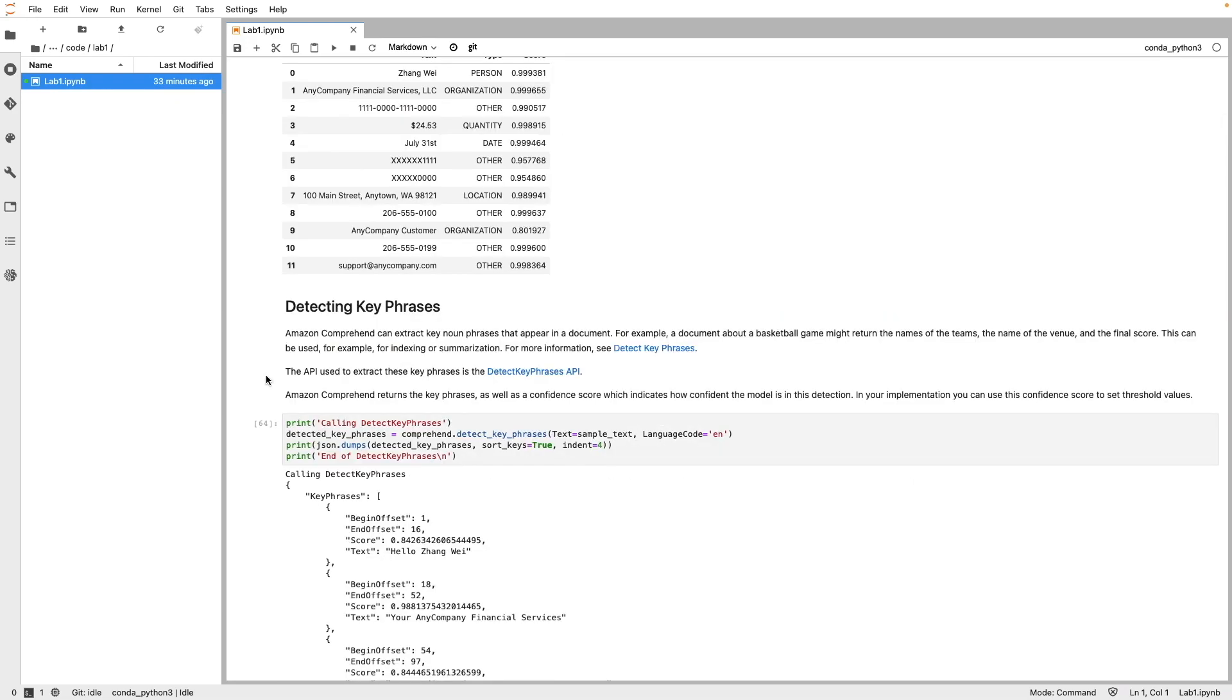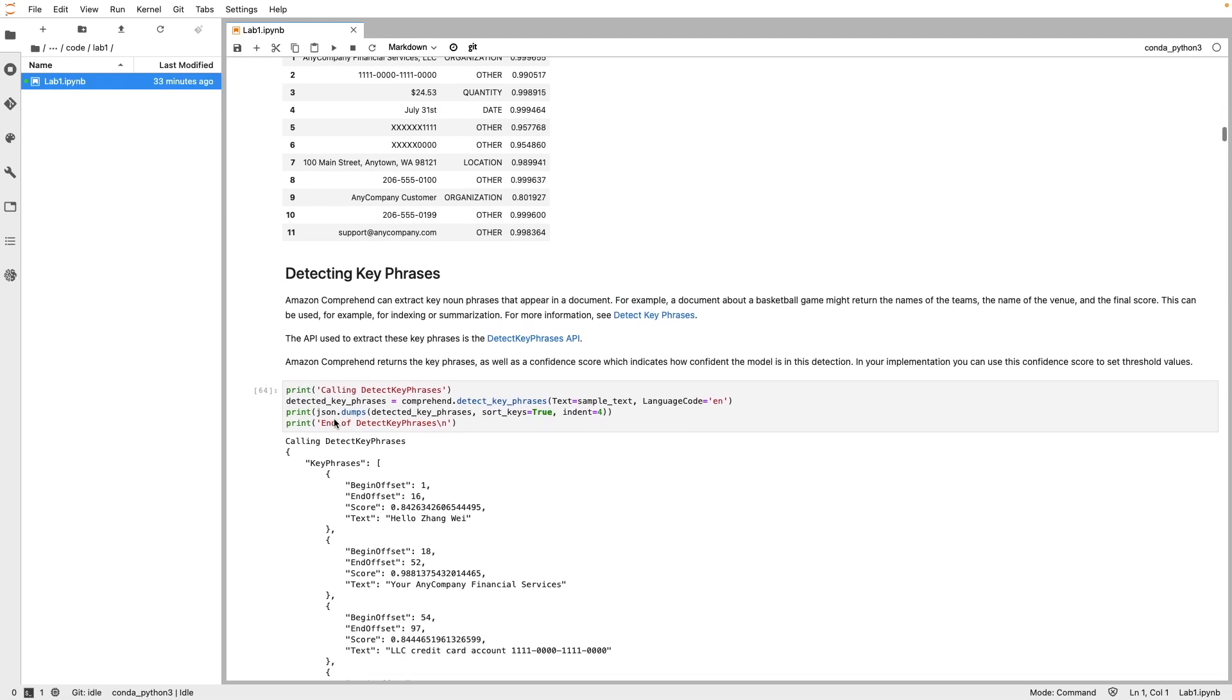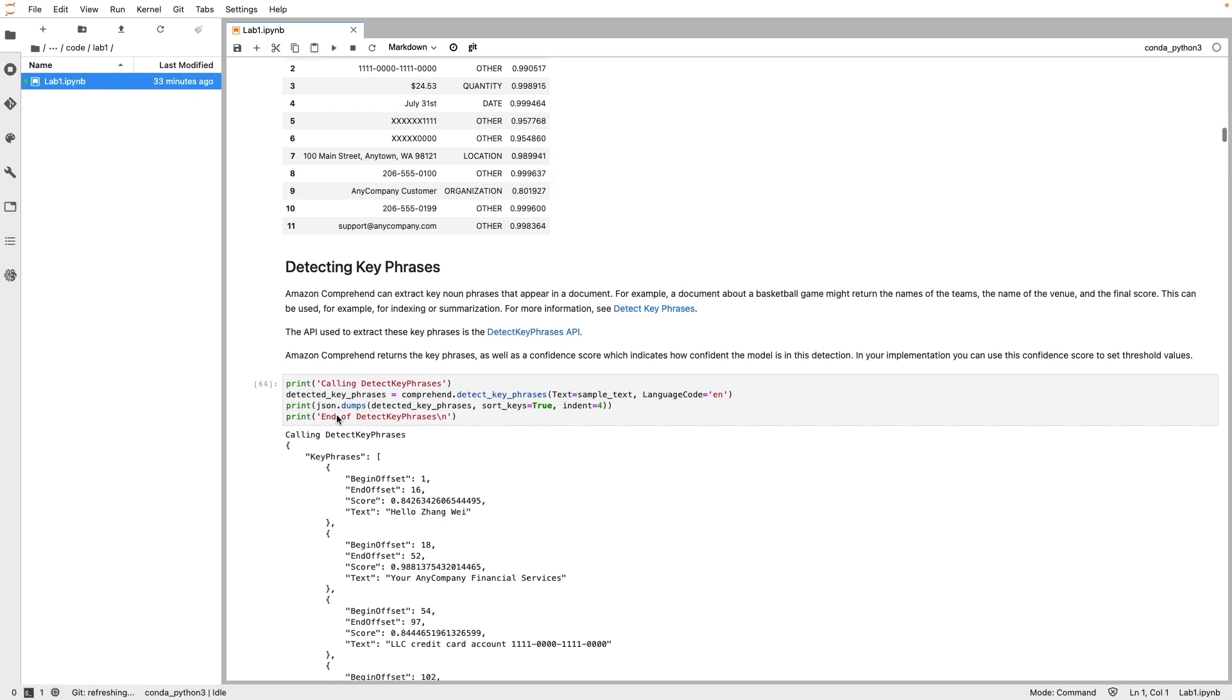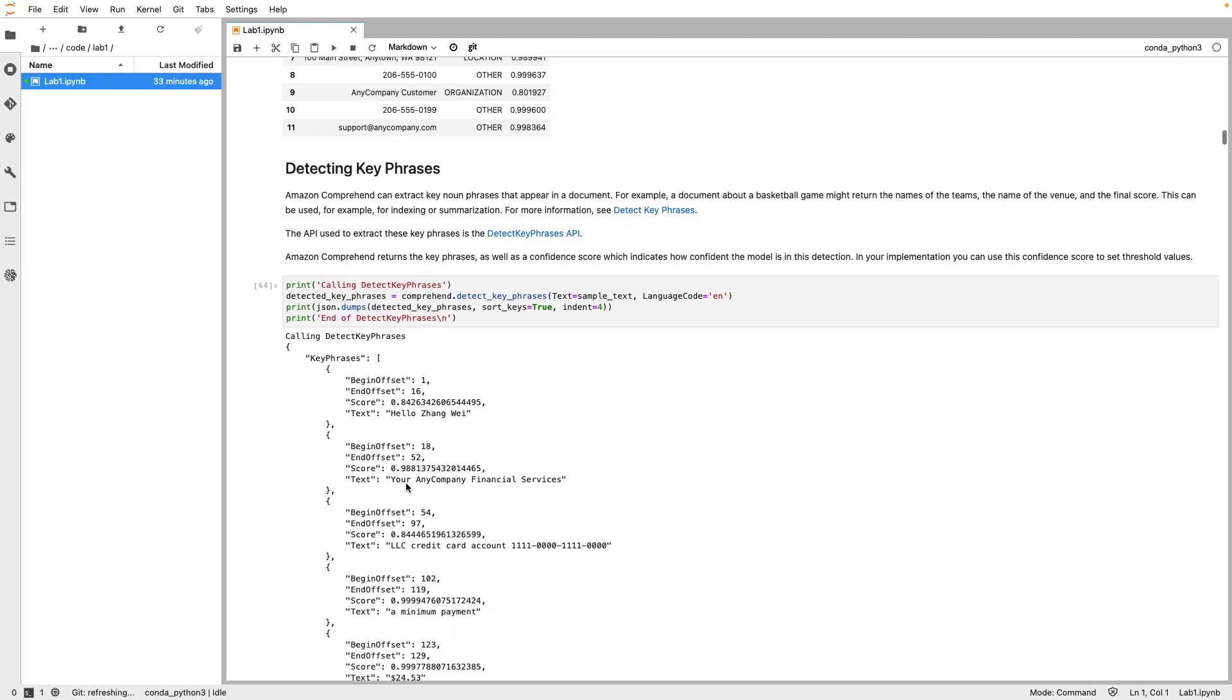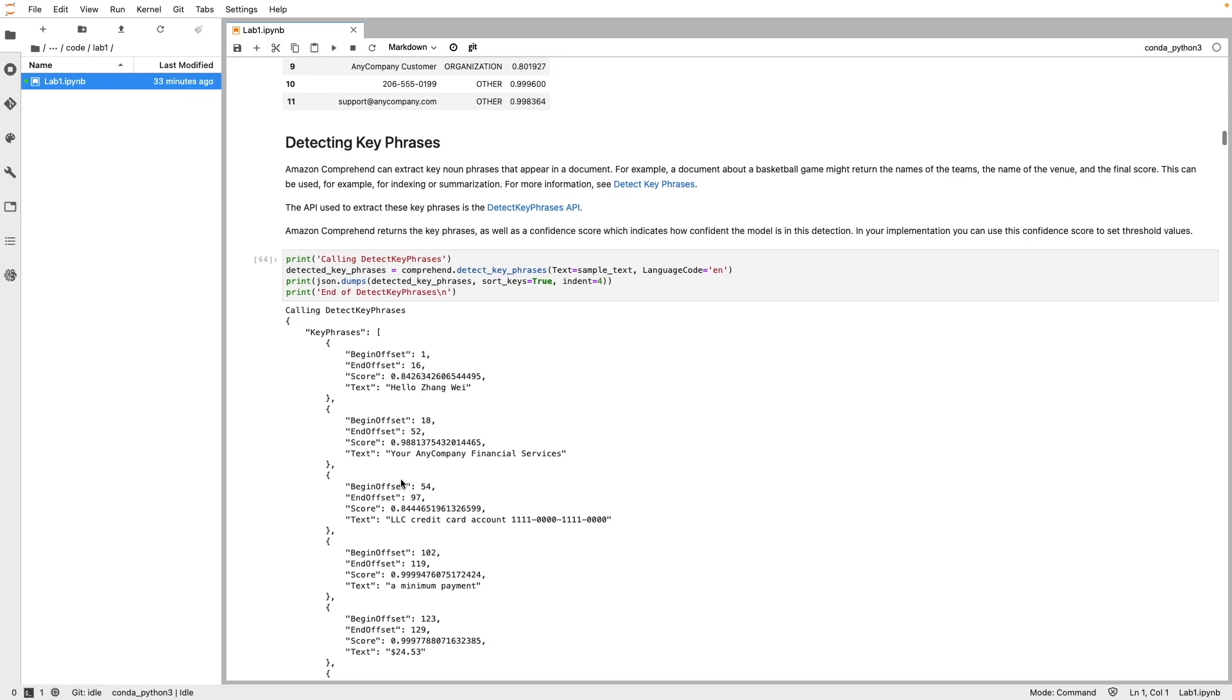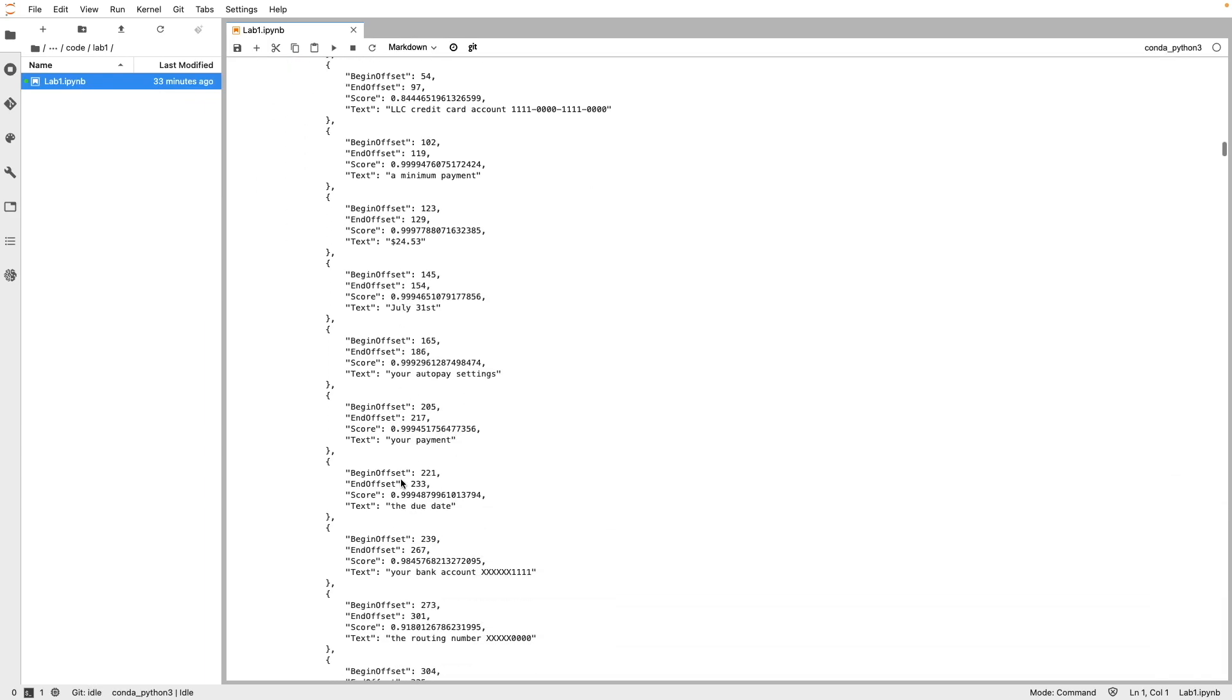Next, we use the same text to detect key phrases. Here, we have invoked DetectKeyPhrase API by passing the sample text and the language code. The API response is an array of key phrases and each object contains the begin and end offsets, the confidence scores, and the actual key phrase.